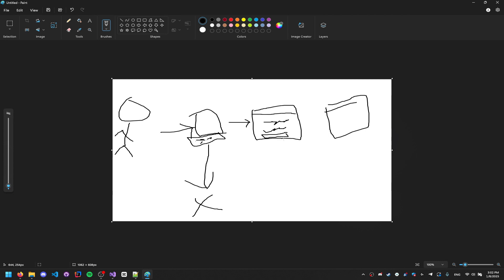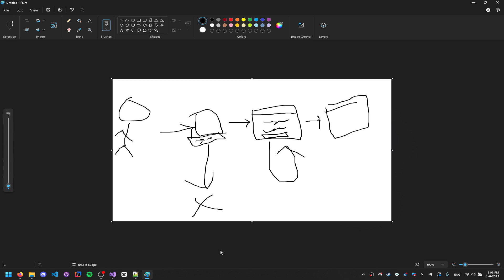If you log in correctly you get through; if you do it wrong you retry. We already coded the pastebin server in the last part, so now we need to code this login server, and we're going to do that using a Discord bot.